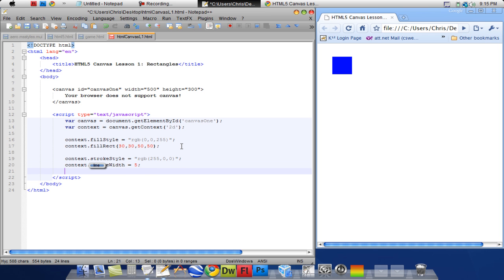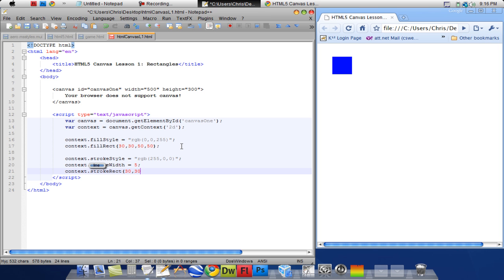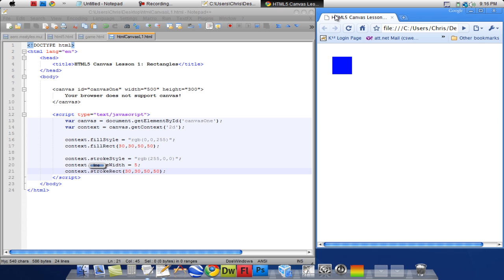And then I want to actually draw the stroke. So I'm going to say context dot stroke. And this is basically like the fill rectangle except you're not actually filling it with a color. So I'm going to say 30 by 30 by 50 by 50. The same coordinates and size as the filled rectangle. I'm going to save that and refresh.